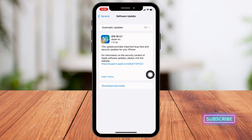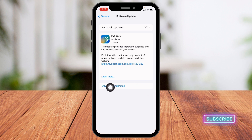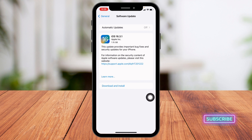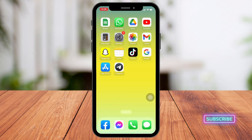Over here you will find the new software update version if any updates are available. If there is a software update available, like mine, you can just tap on Download and Install and update your software to its latest version. After that, you will get new emojis.